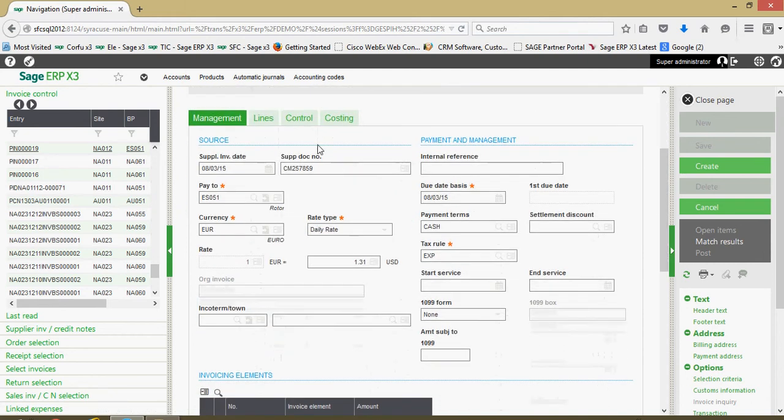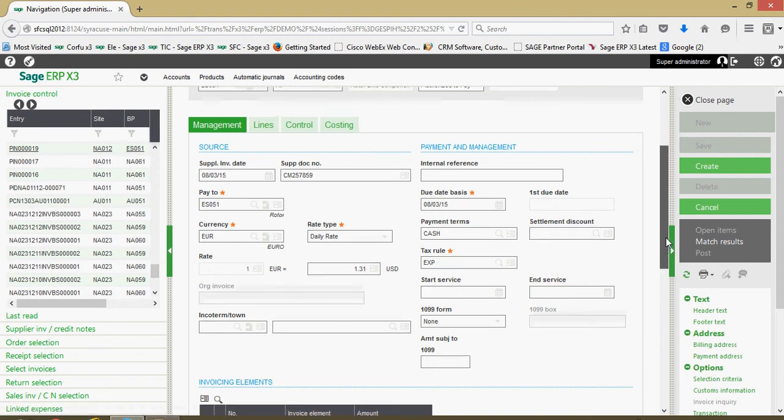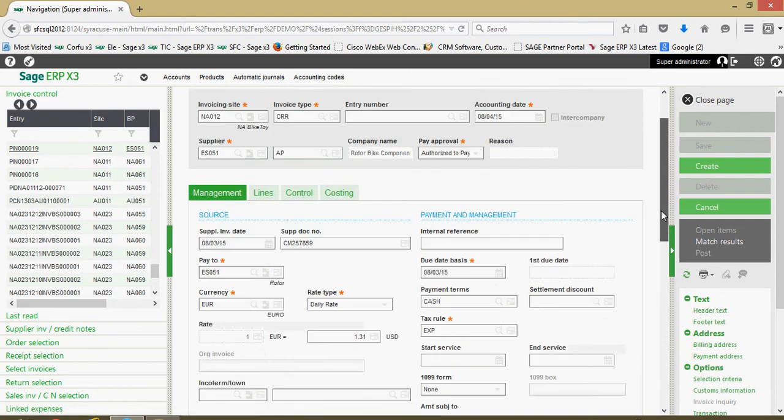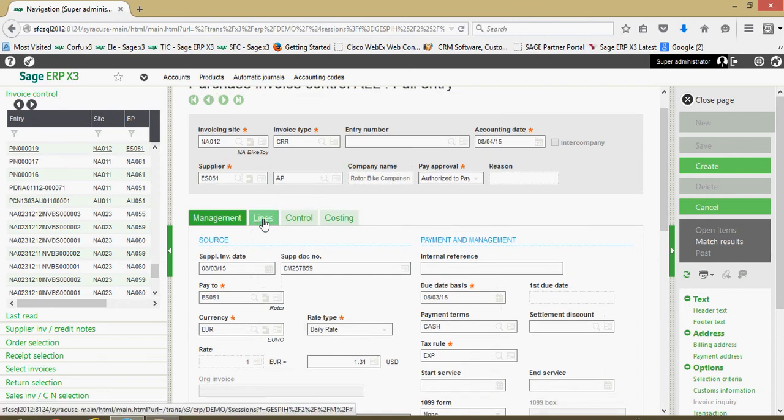Credit memo number that the vendor issued. Many of these fields are the same as what we've discussed when we're going through the purchase invoice process. Really, the distinction lies when we come over to our lines tab.